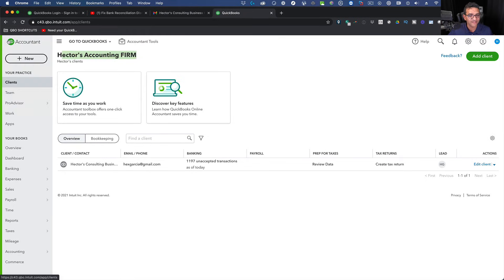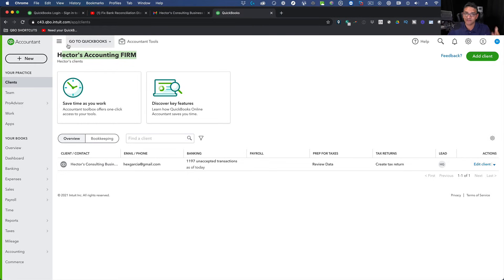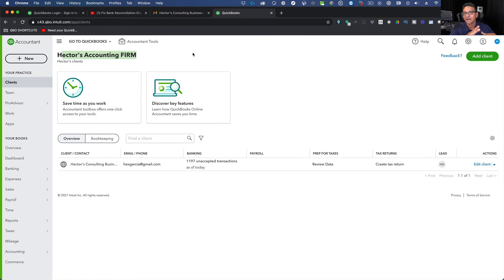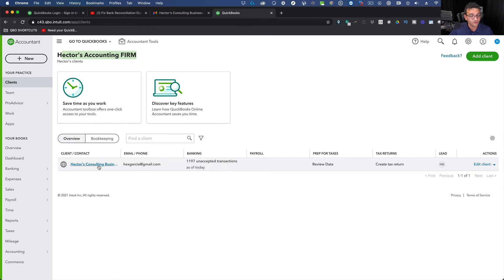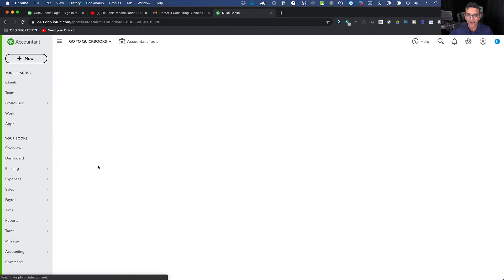You also see the word 'Accountant' in the top right. If you're logged in as an accountant it will be very clear — this is really meant for accounting professionals, not end users. I'm logged in under the different email address I used to create the accountant account.